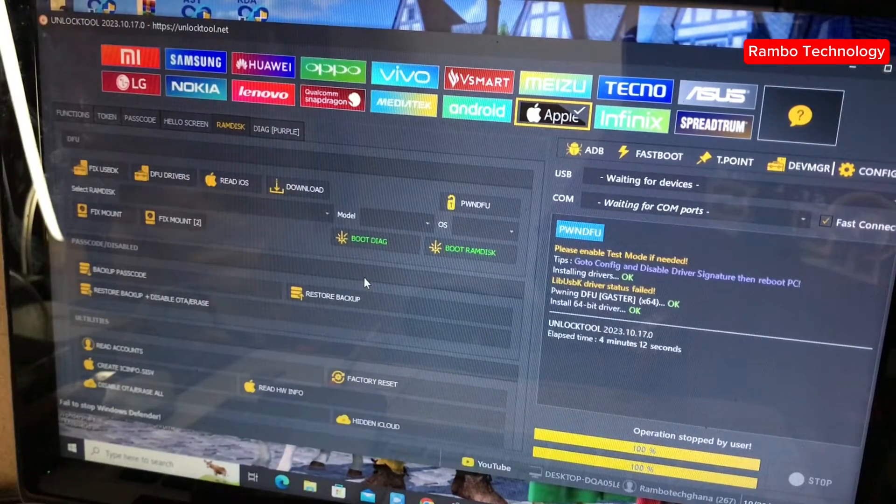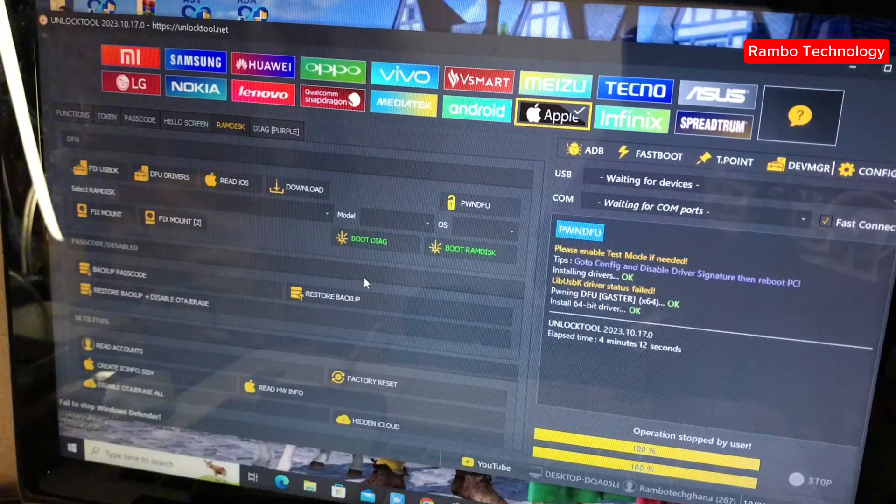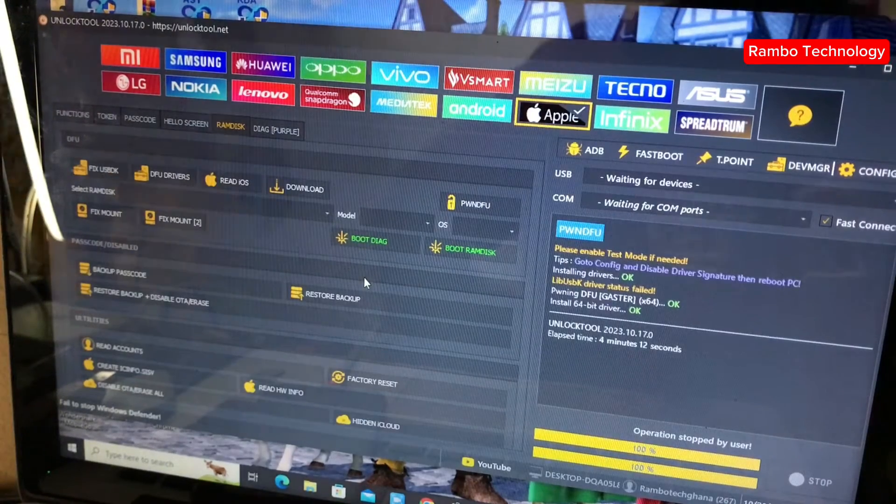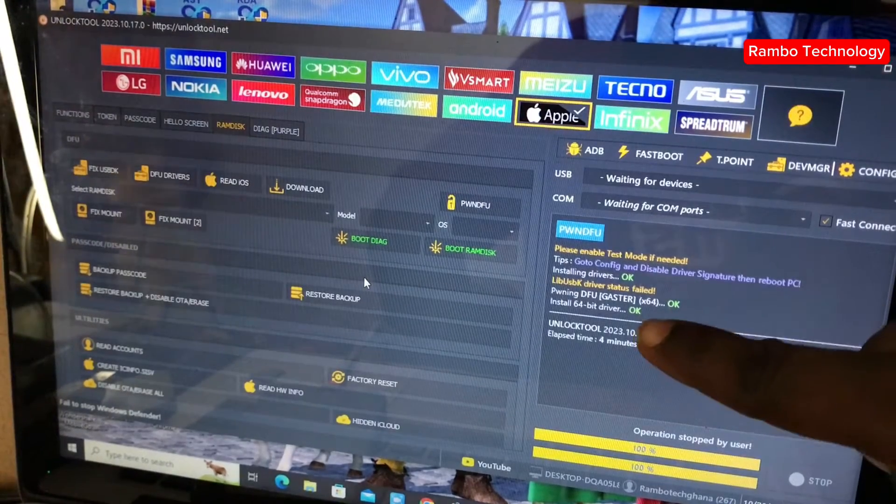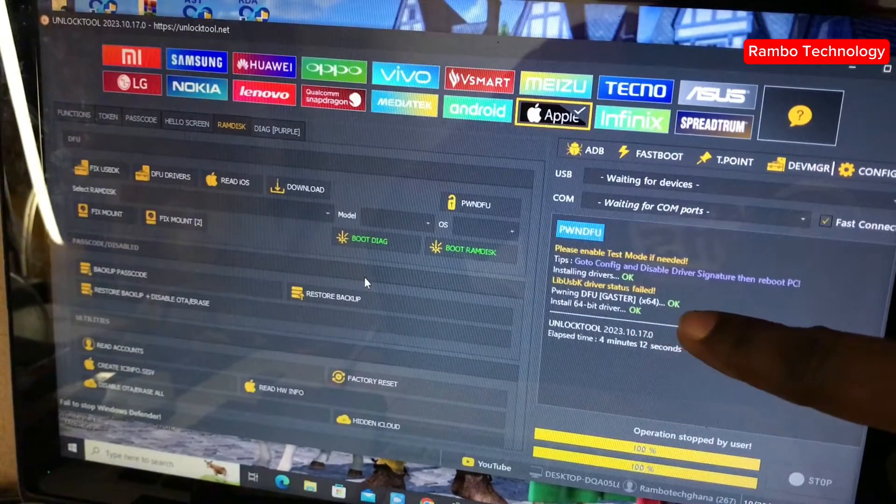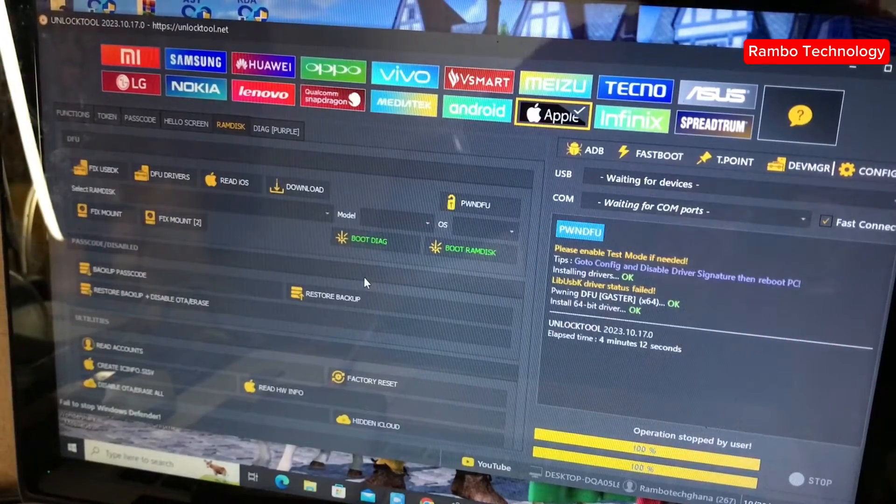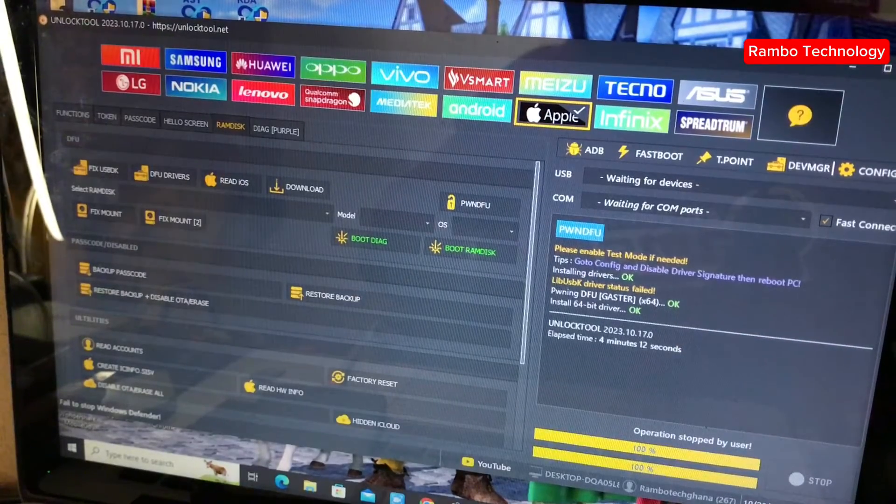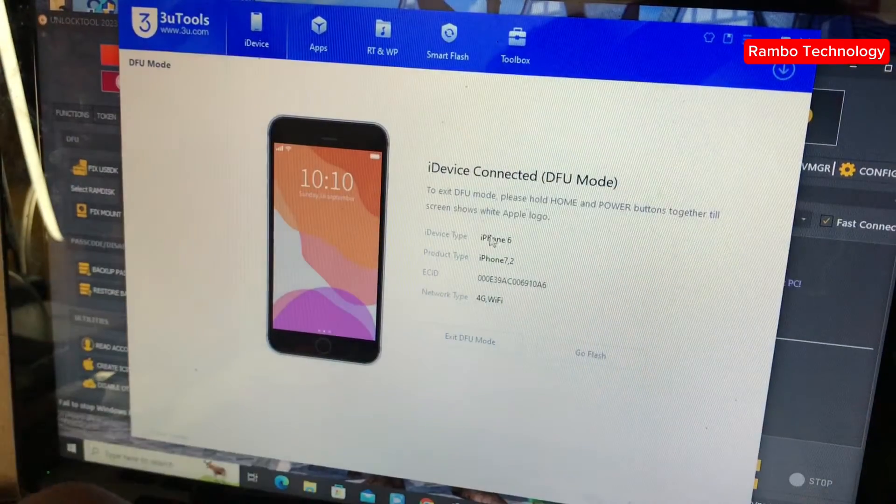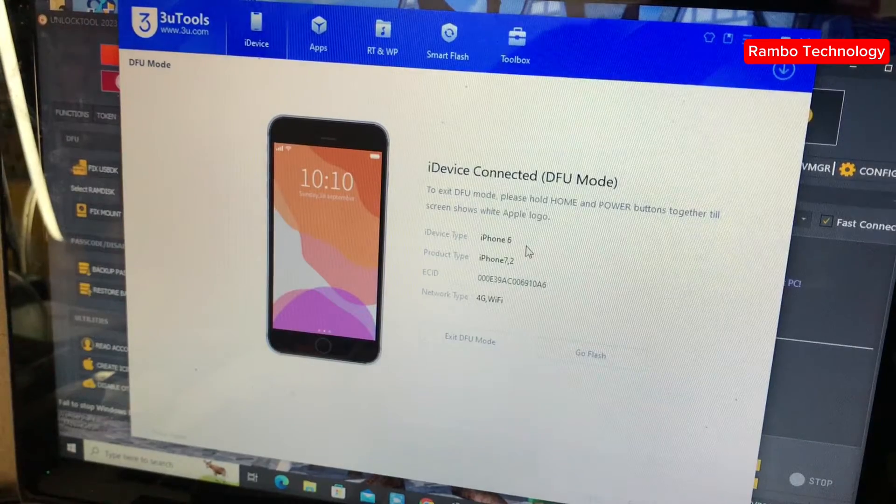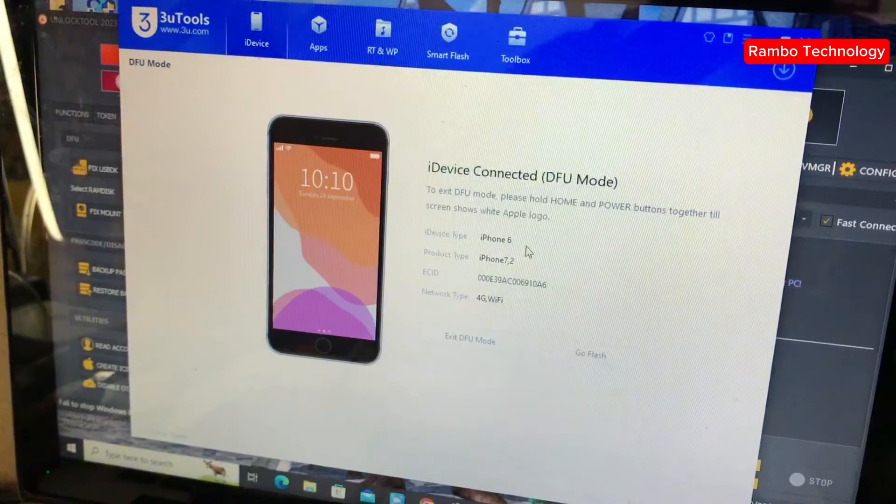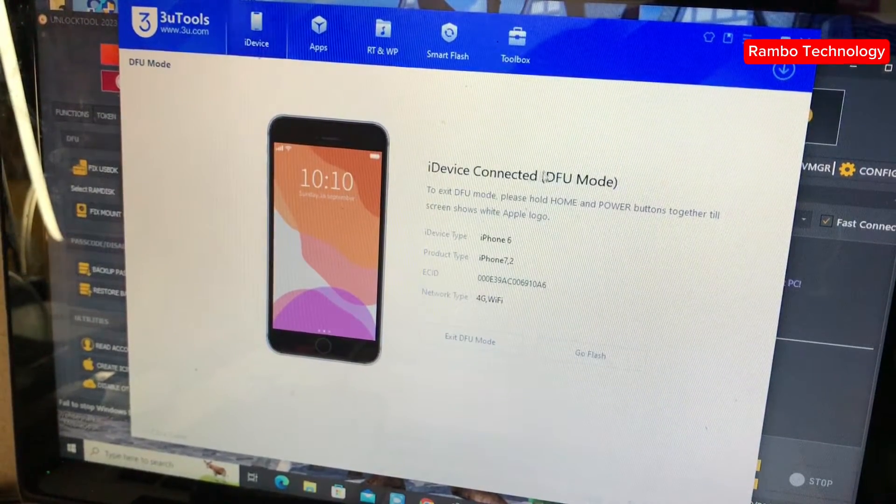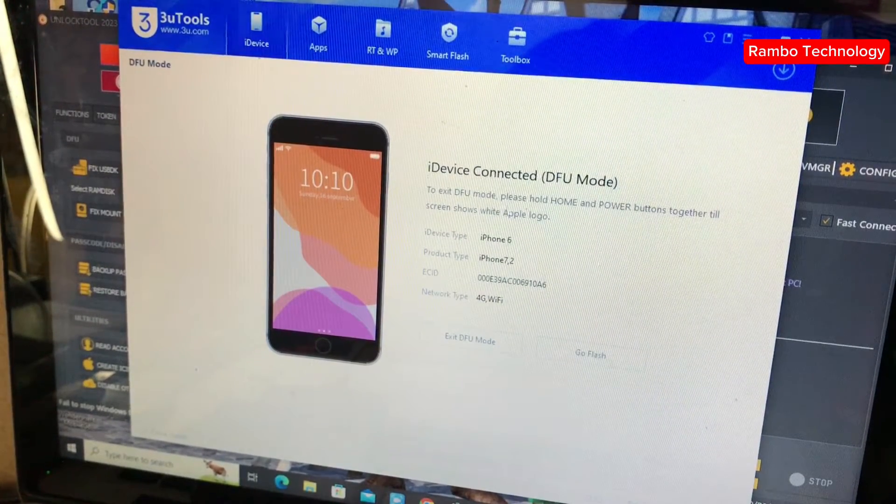Now as you can see, the device has been successfully pounded. Then we move straight to the next step.